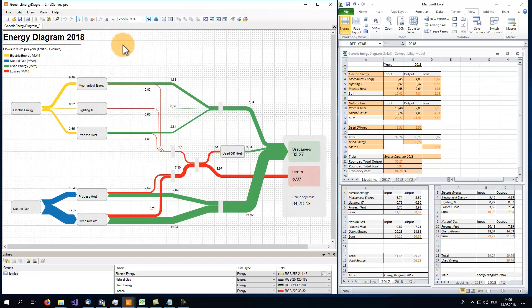To ensure myself that eSankey shows the requested data, I've linked the title label to an Excel cell that holds the name of the diagram.